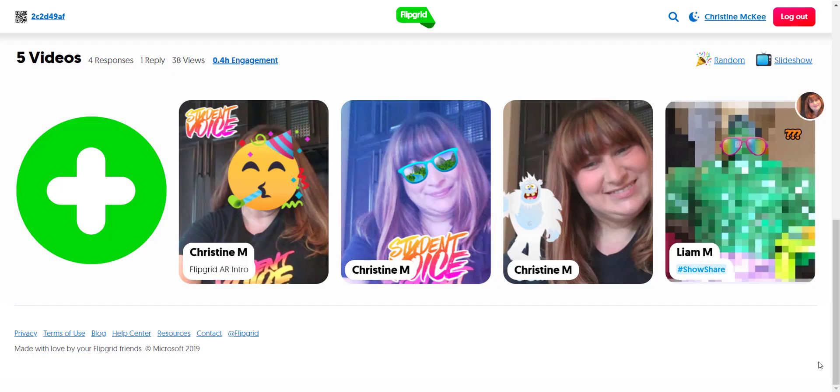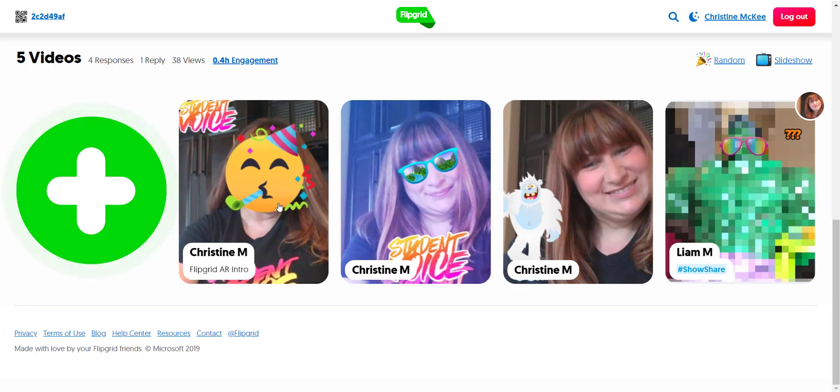Now let me show you the closed captioning feature in a student response to a topic in a grid. So I'll go ahead and launch a response.